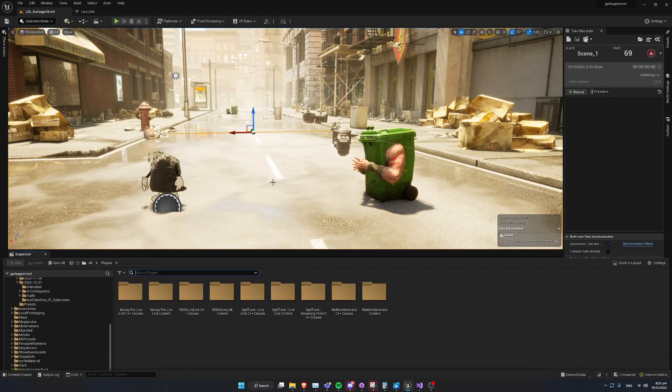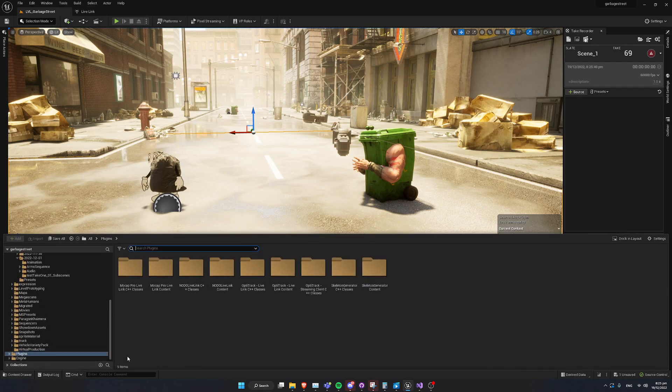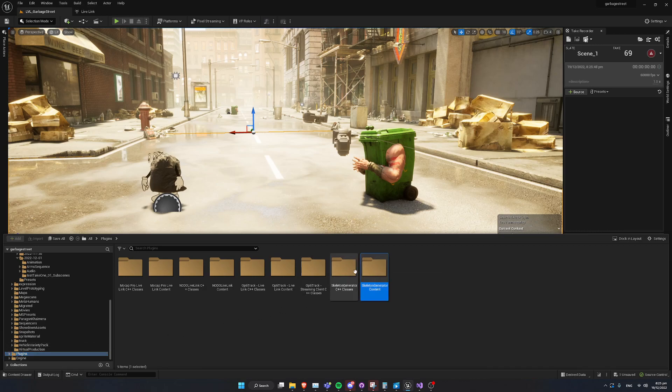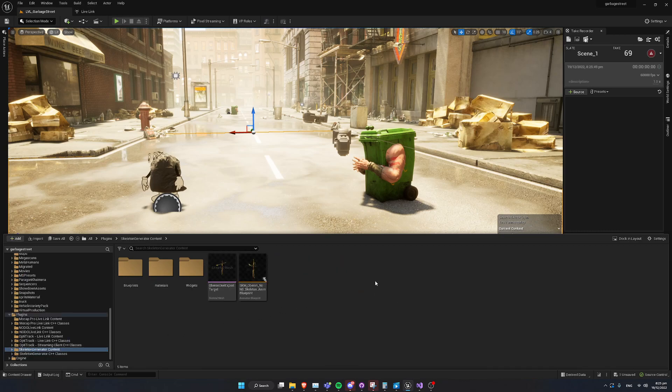So we want to go to our asset browser. For the moment, if we want to open the plugin, I'm going to change this, but we have to go to the project plugins and find the Skeleton Generator content folder.